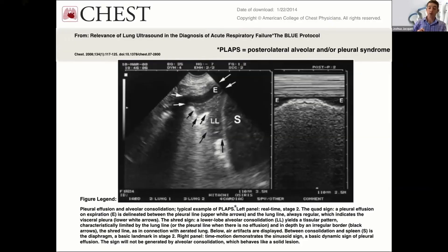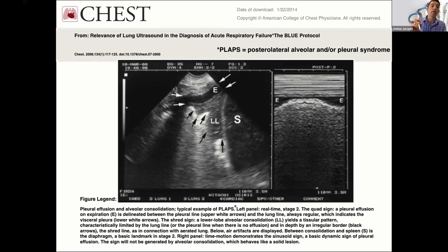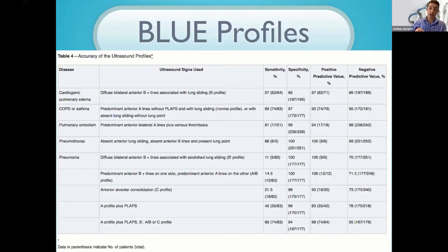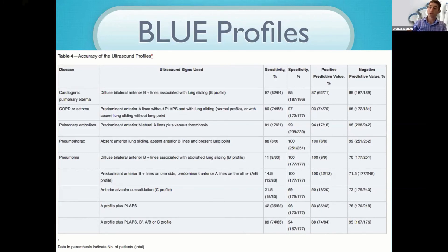To discuss the profiles, I need to introduce PLAPS — posterolateral alveolar and/or pleural syndrome — which appears throughout the BLUE protocol. It simply means signs of consolidation (alveolar syndrome) or pleural effusion (pleural syndrome), or both, in the dependent area of the lung. The BLUE protocol paper correlated all these signs with disease entities. The sensitivities, specificities, and predictive values are very good — most in the 80s and 90s — and the BLUE protocol makes you correct about 90.5% of the time according to Lichtenstein.